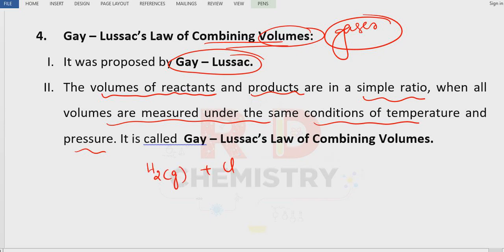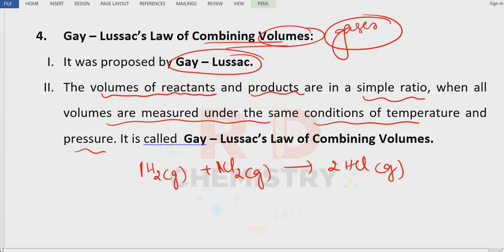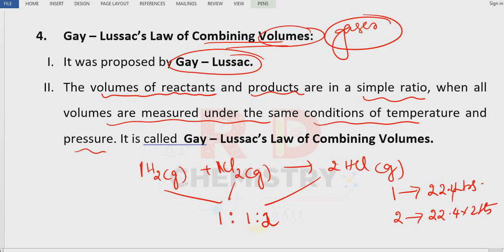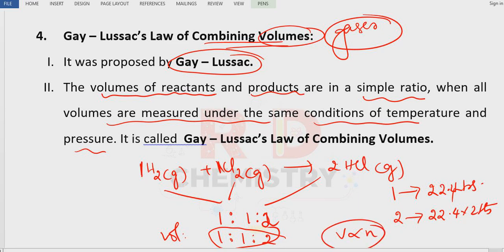Hydrogen is a gas and chlorine is also a gas. They react to give two moles of hydrogen chloride, which is also a gas. The ratio is 1 to 1 to 2 in terms of number of moles. One mole of a gas occupies 22.4 liters at STP, so two moles occupy 2 × 22.4 liters. When you take the ratio, the 22.4 cancels in all three cases, so volume is directly proportional to number of moles. This law is only for gases.